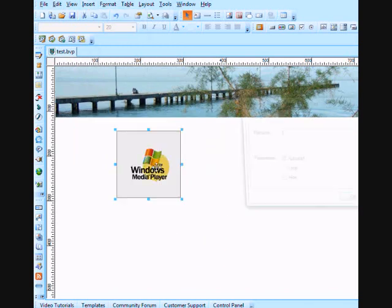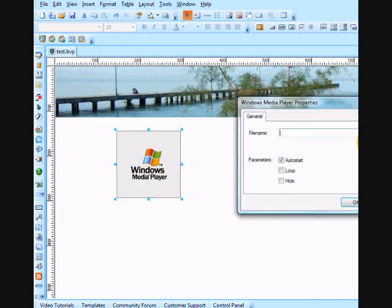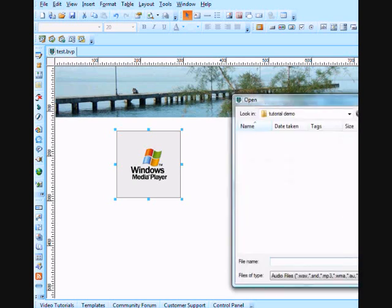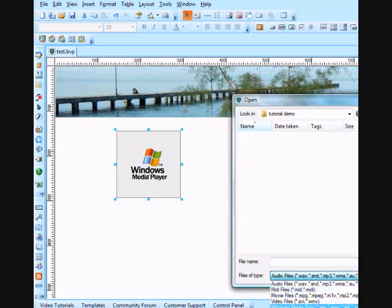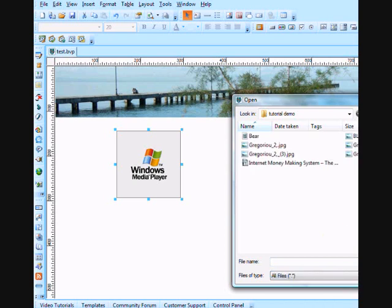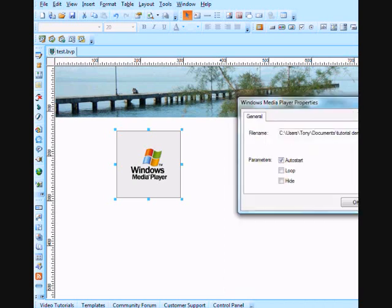Simply double click on it, we can now browse. We can either take it locally or we can take it from the internet. I'm just going to take it locally for now. I'm going to use video that I prepared earlier. I'm just going to auto start, I'm going to put it onto the loop as well.